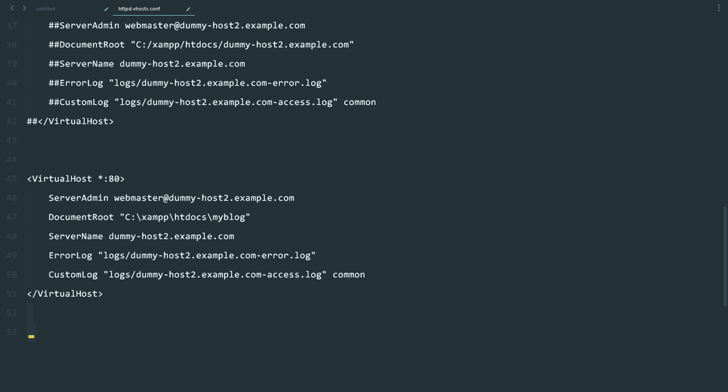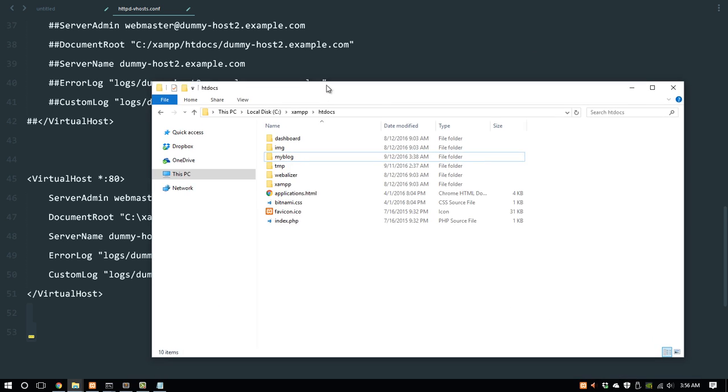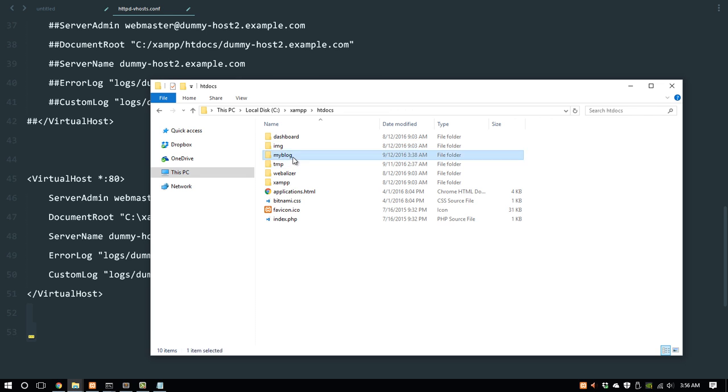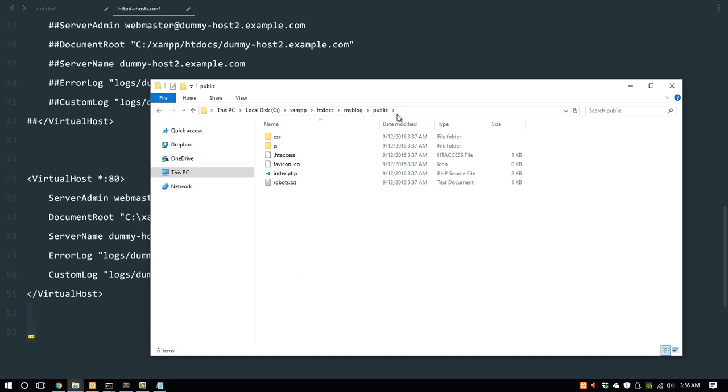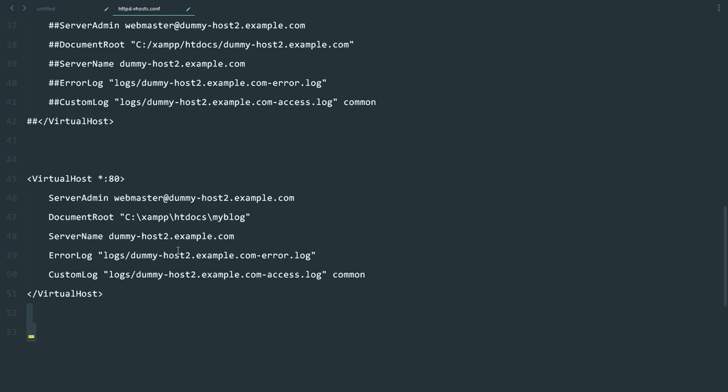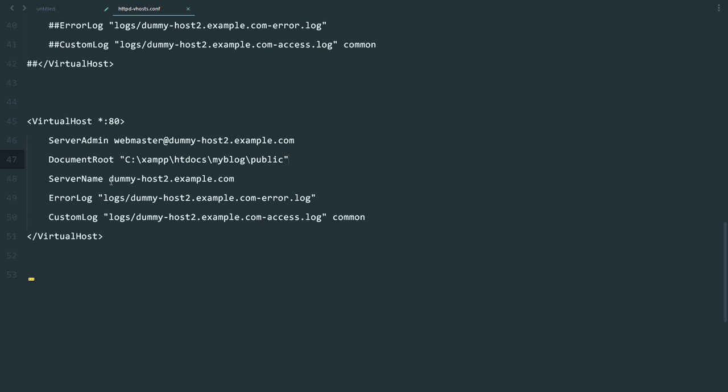We need to point to the public directory. The public directory is inside the application folder. Copy this directory path and put it here. Then we have to give the server a name, so I'm going to name it myblog.dev.